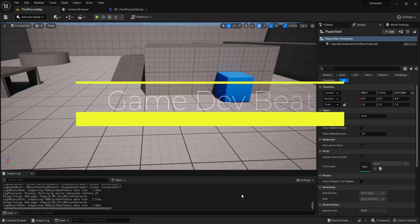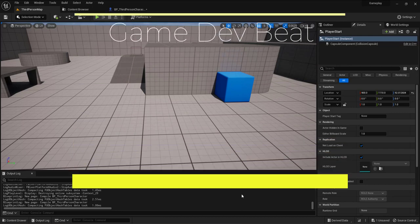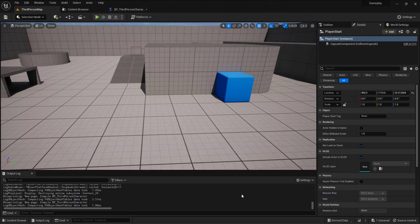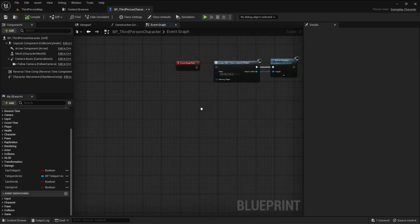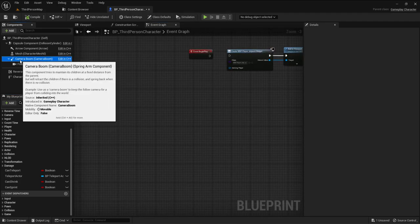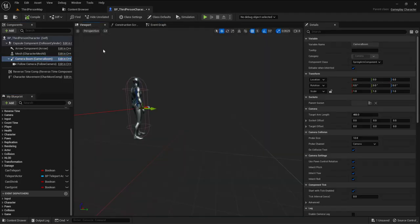Hello guys and welcome to this tutorial on how to make a jetpack system inside Unreal Engine 5 with a blueprint. I'm using the third-person template as usual and I will start by going to the player itself.